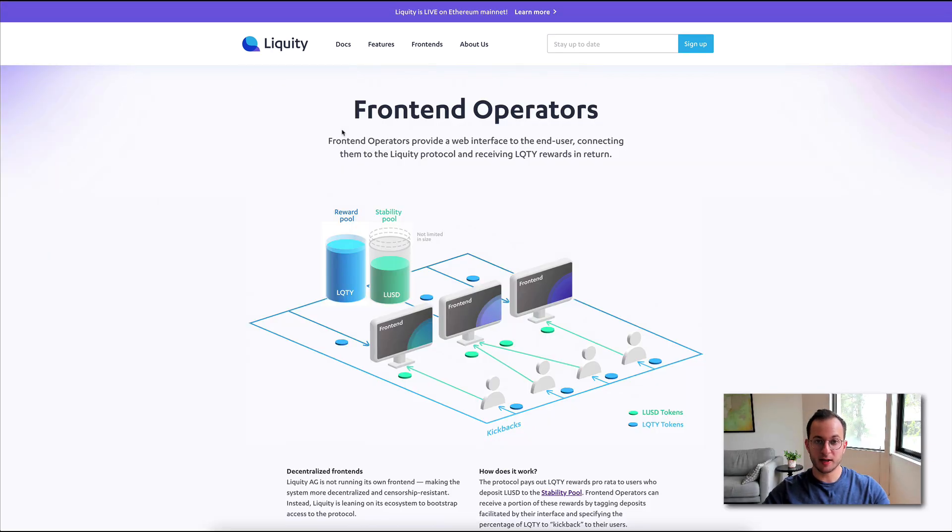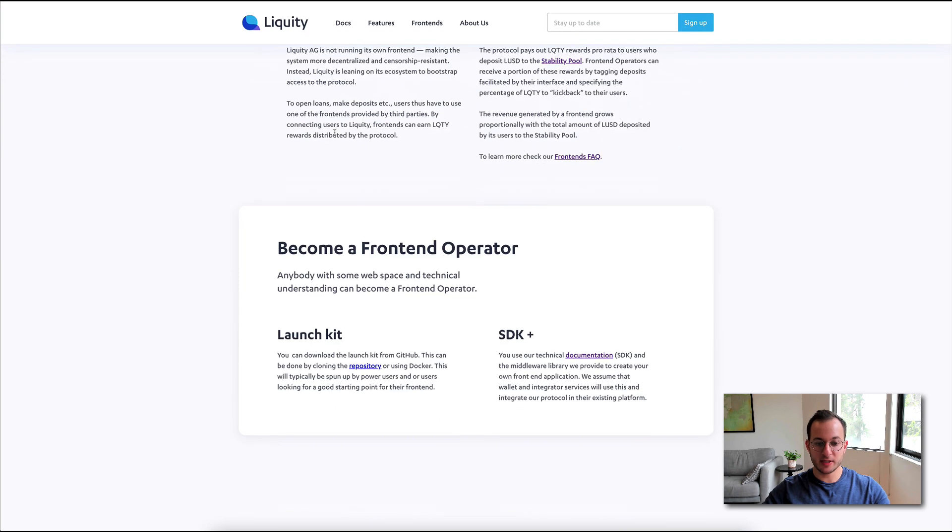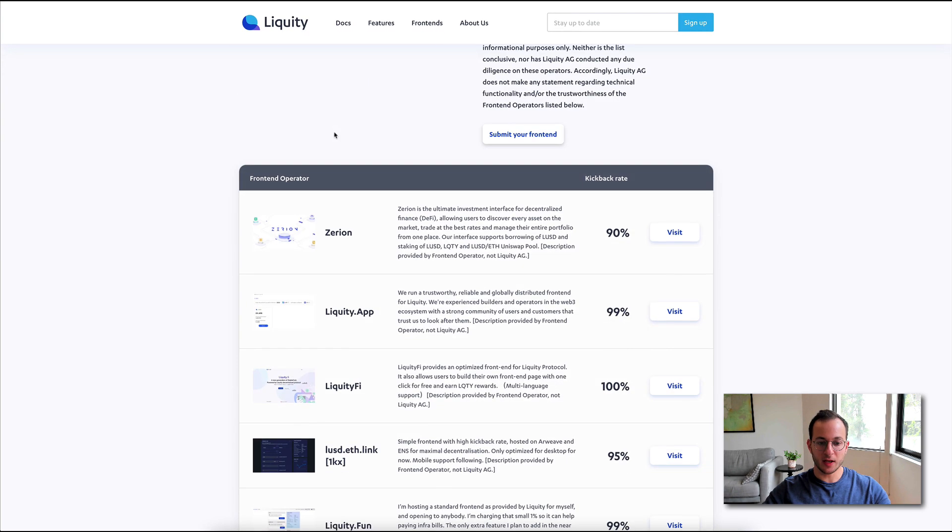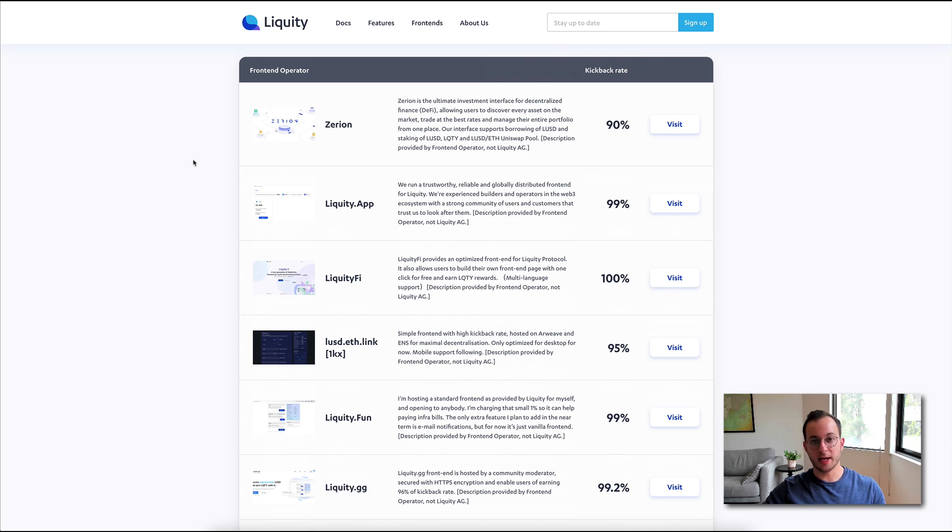I mentioned liquidity itself does not have a front end, but they do have a front end section on their website. And if you can see here, they list several different operators that you can pick to go through when you're looking to stake or take out a loan.